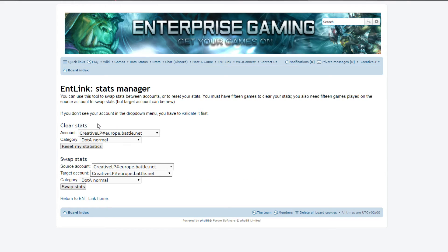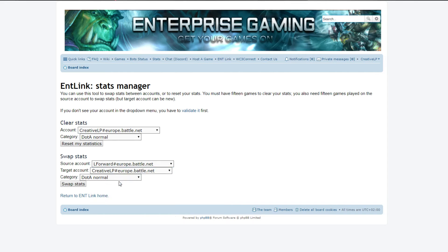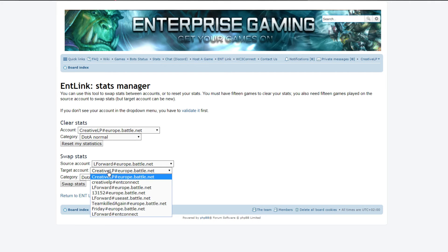Then you go back to ENTLink and you go to manage your statistics. And here you go to swap stats. What I did, I went for my L4 Europe account which had all the stats for Legion TD.